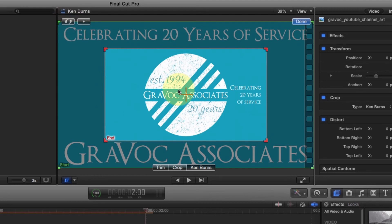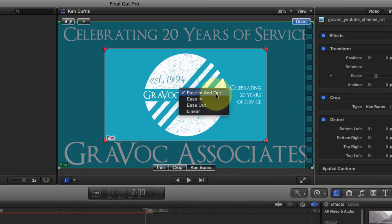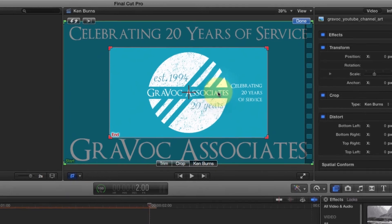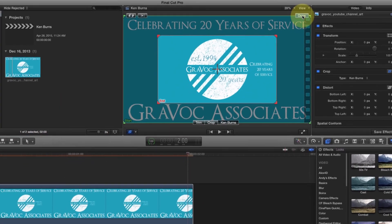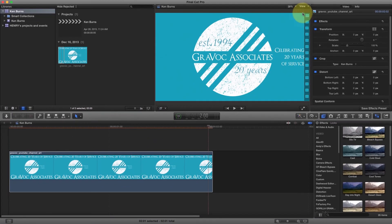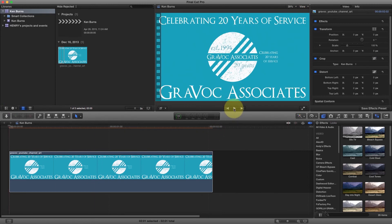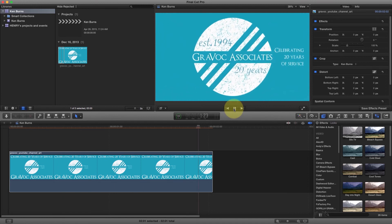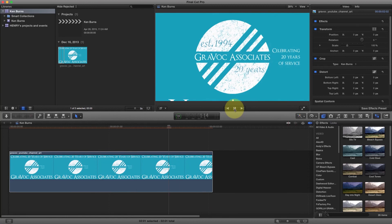Right-clicking allows you to open up a submenu which lets you choose the smoothness of the transition. Select ease in and out for a smooth intro and outro. Once you're done, click done and the effect will have been processed. You can go to the beginning and play it through, and voilà, we have the Ken Burns effect implemented in Final Cut Pro X.